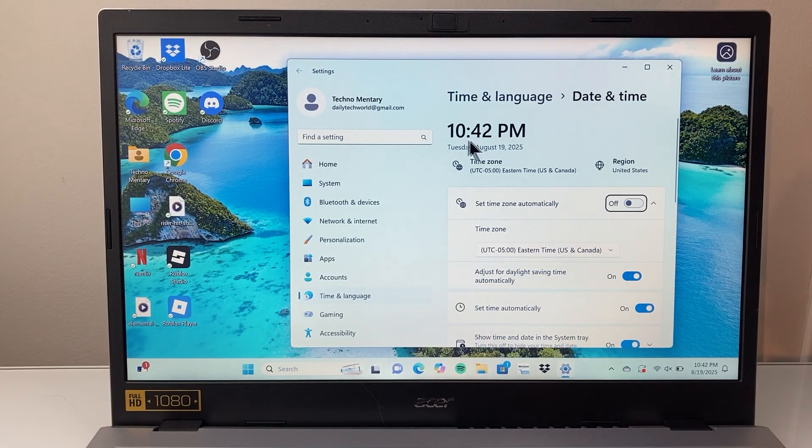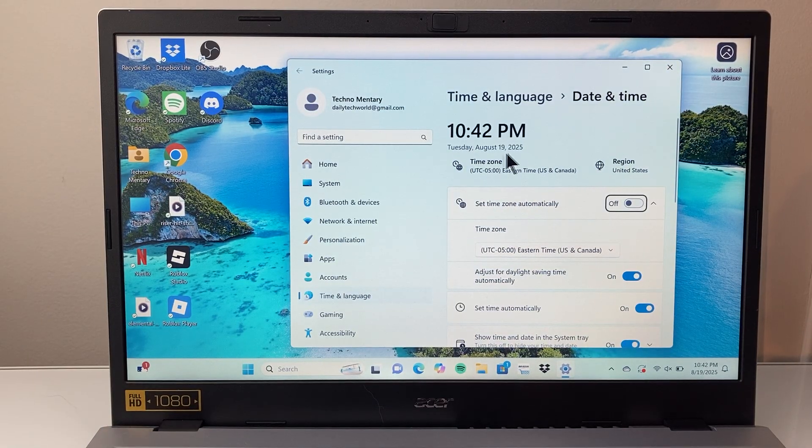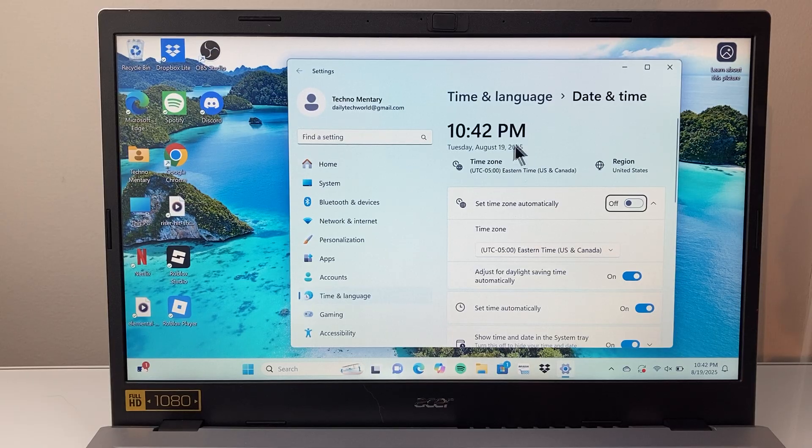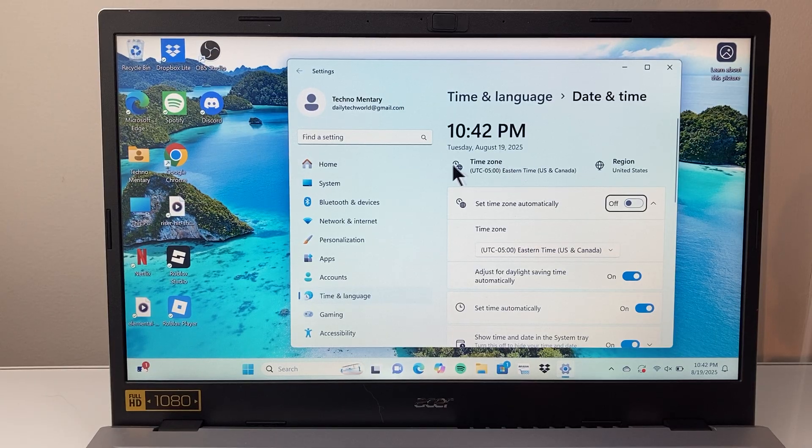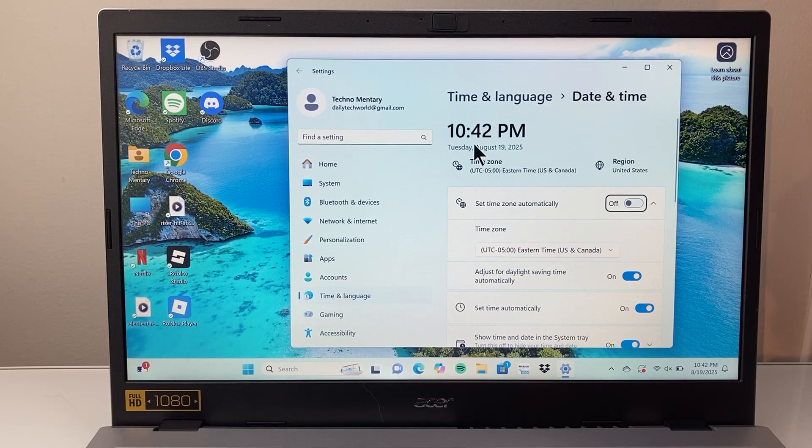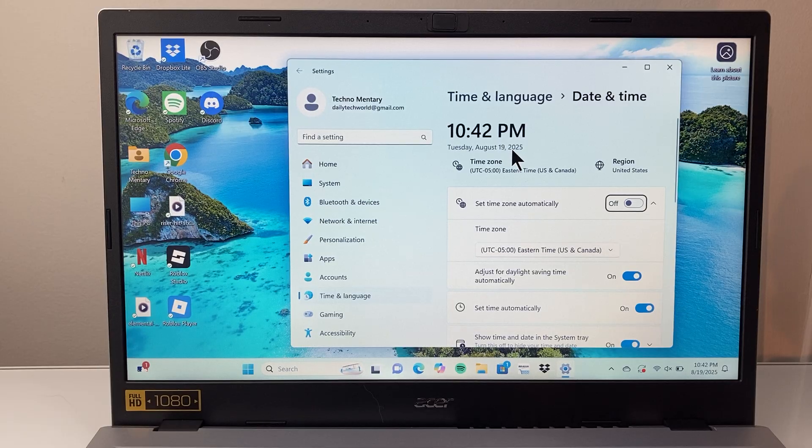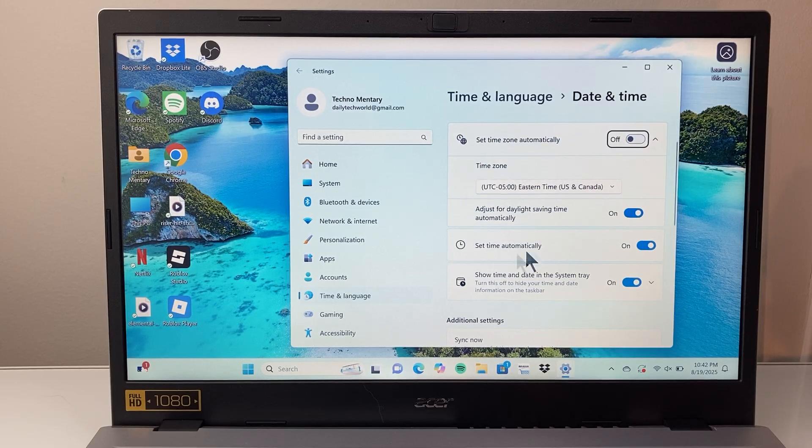We want to make sure that the time and date is correct to your zone that you're in. Sometimes this can be different from the actual zone and time you're in, so we need to set that correctly.